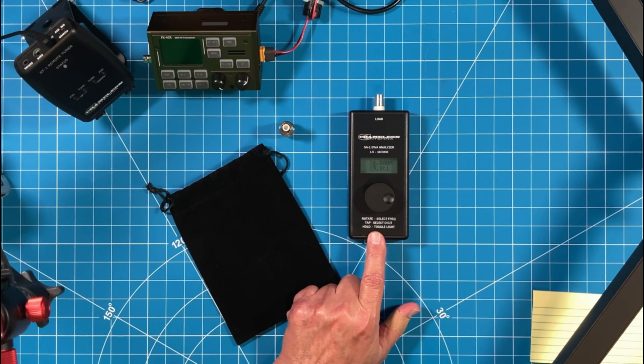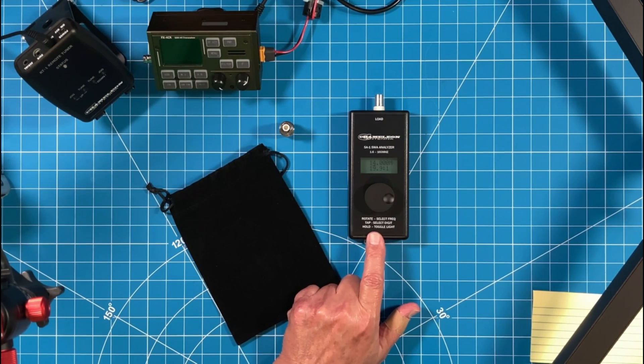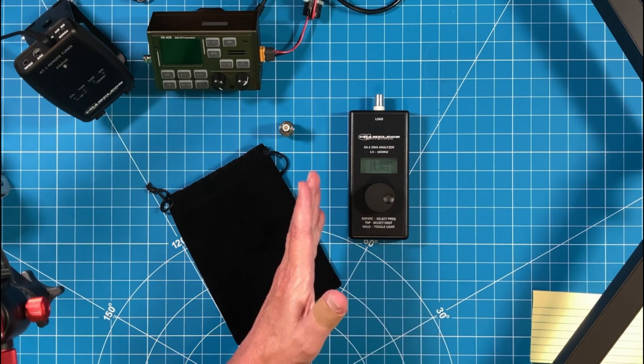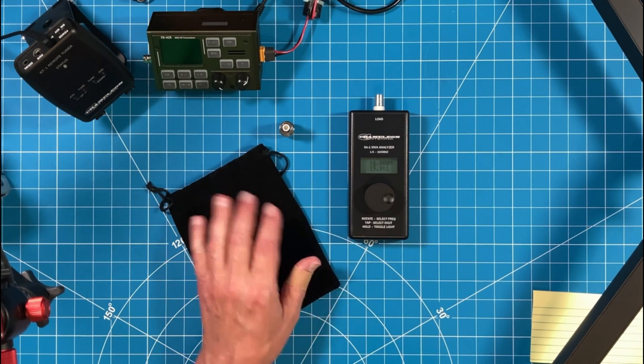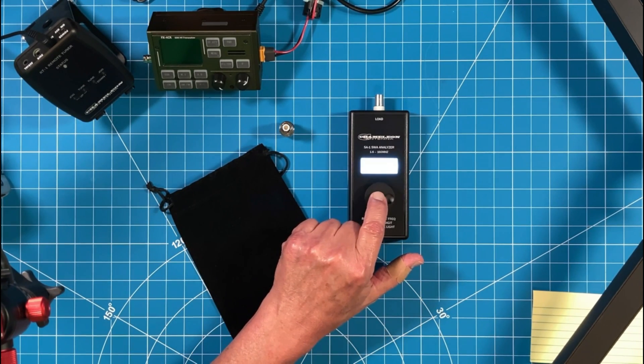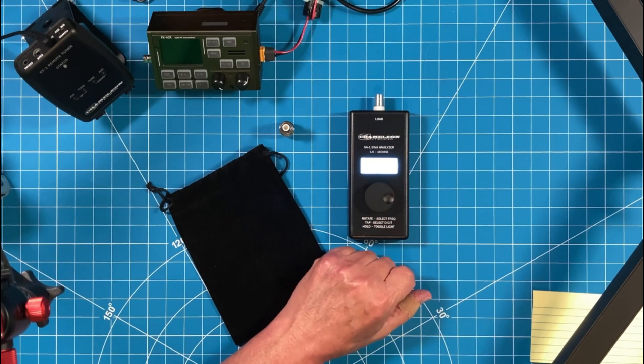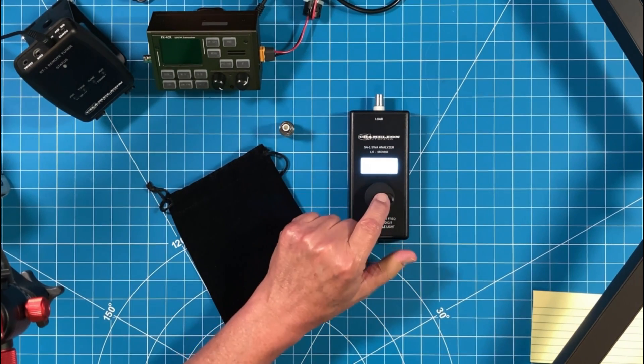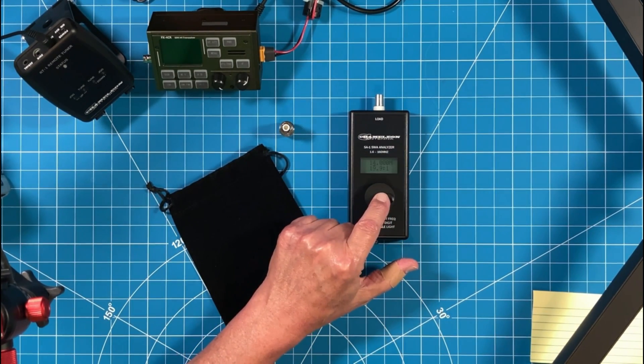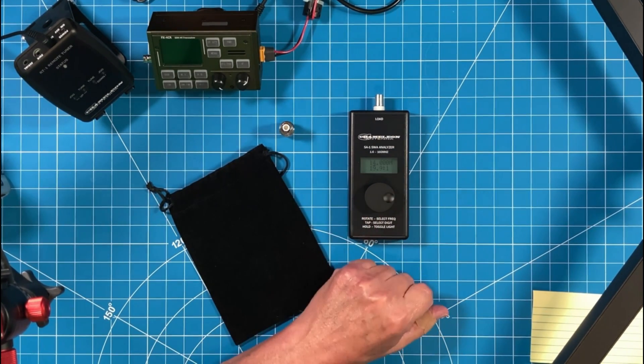Tap to select the digit. Hold to toggle light. Well, we'll toggle the light right now because it's going to wash out the screen. You can see it really good when you're looking at it, but that camera up there can't capture that light. Just hold and the light will go off again.